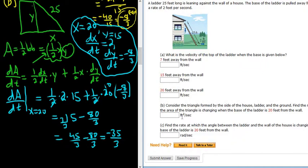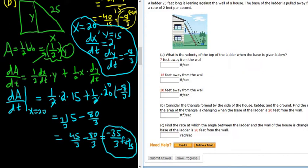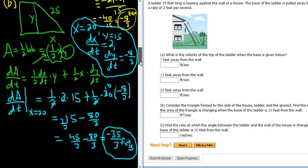The units are feet squared per second, so that would be the answer to part B: negative 35/3 feet squared per second. I'll check the math with my calculator quickly — yeah, it looks okay. Part C: find the rate at which the angle between the ladder and the wall of the house is changing when the base of the ladder is 20 feet from the wall. This one's a little bit harder.